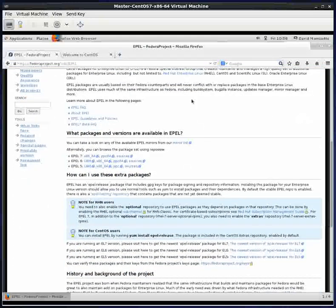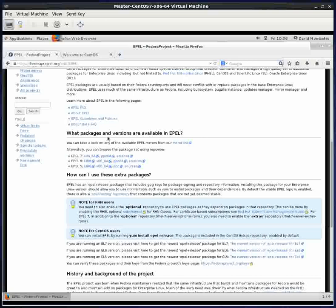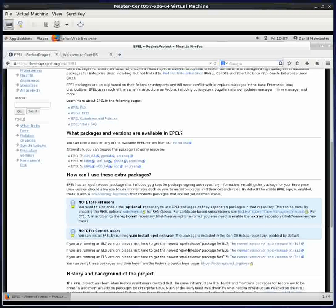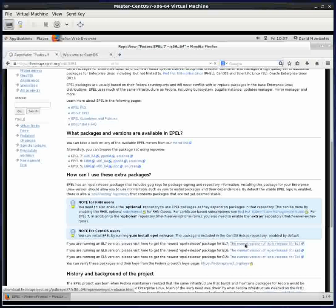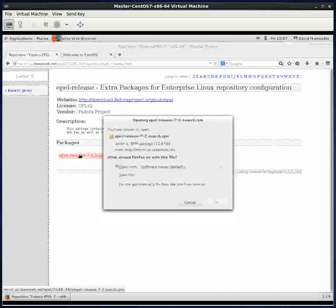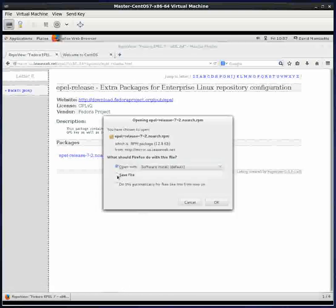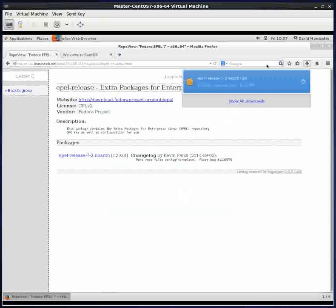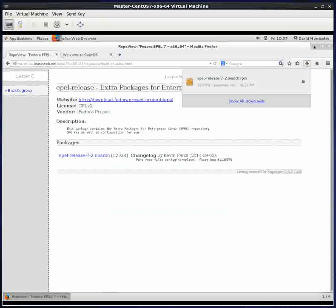I went to fedoraproject.org/wiki/EPEL. Scrolling down the page, it says if you're running Enterprise Linux 7 version, that's what CentOS 7 is compatible with, you want to click this link to download the EPEL YUM Repo. We'll click on this and save it. I'll save it in my Downloads Directory. It's a little file and won't take long to download.